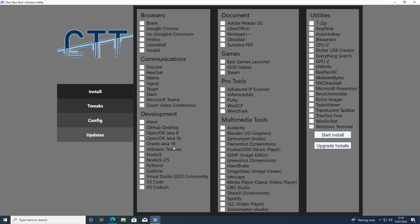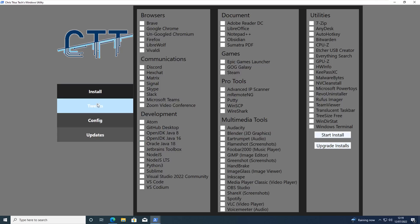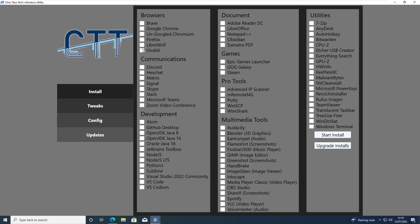If we take a look at the program itself, you can see there's some functionality on the left hand side here and it's got Install, Tweaks, Config and Updates. On the first one Install you can see basically it's broken up into segments: browsers, communication, games, pro tools and things like that.